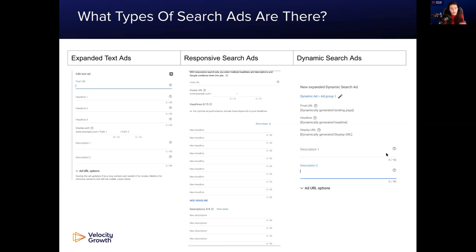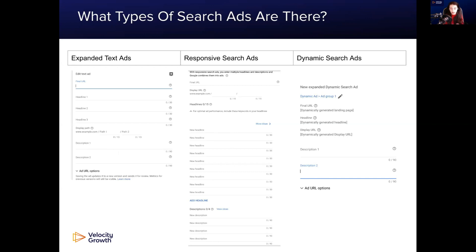Expanded text adverts allow you to put in your URL, your headlines and your descriptions. When you put them in, they are set — those three headlines and those two descriptions will appear as-is in the advert. With responsive search ads, you get the opportunity to put in multiple headlines and multiple descriptions. Google will then mix and match them and start figuring out which headlines and descriptions are the highest converting for your business. This gives you the opportunity to try multiple copy variations and descriptions, giving you a better chance over time of hitting people with the right message at the right time.